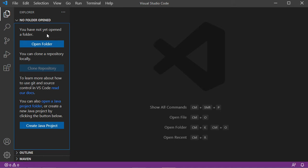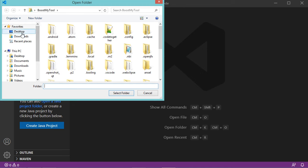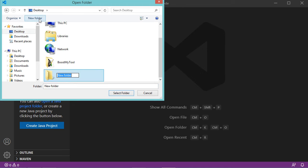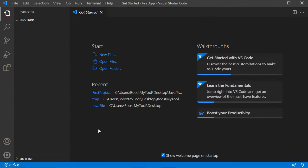To create a new Java class, just click on the Open Folder button. I will create a new folder on the desktop that I will call 'firstapp'. Now let's click Select Folder. To create a new Java class, click this button and create a new class called MainClass.java.